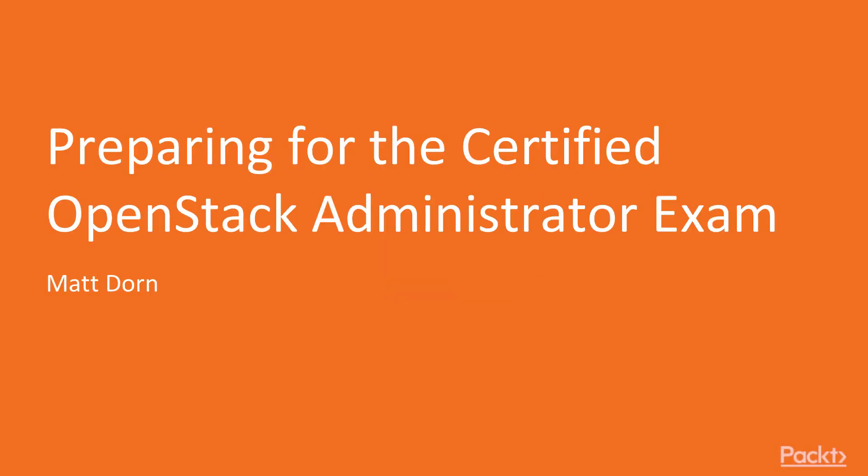Welcome to Preparing for the Certified OpenStack Administrator Exam by Matt Dorn, a course by PACT Publishing. I am Alastair Ruane and I will be the presenter of this course.